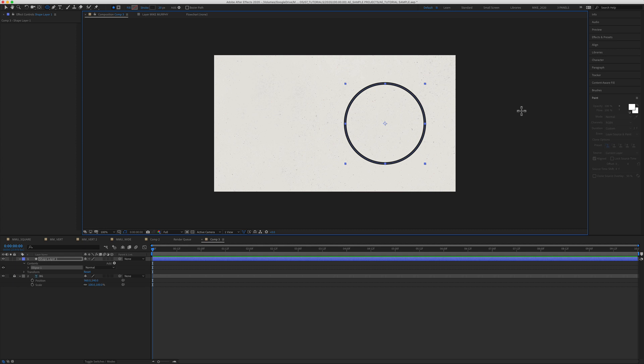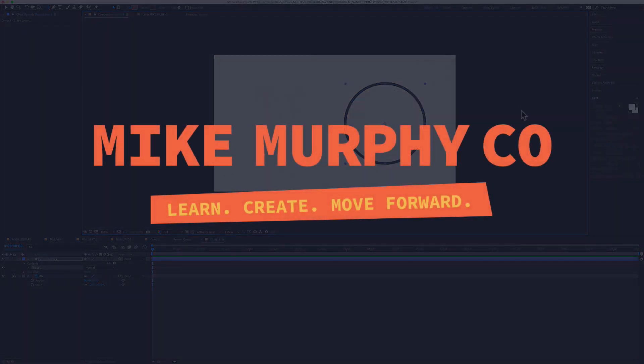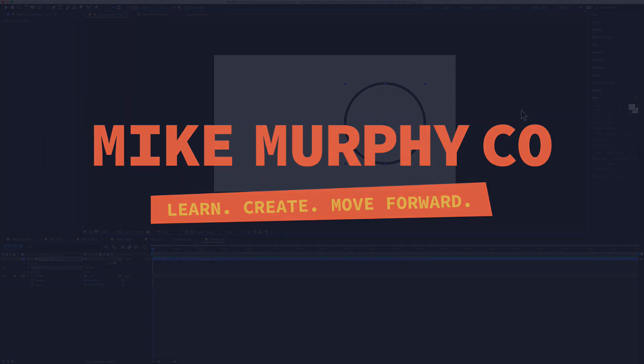My name is Mike Murphy, and that is your introduction to anchor points in Adobe After Effects CC 2020. Cheers.